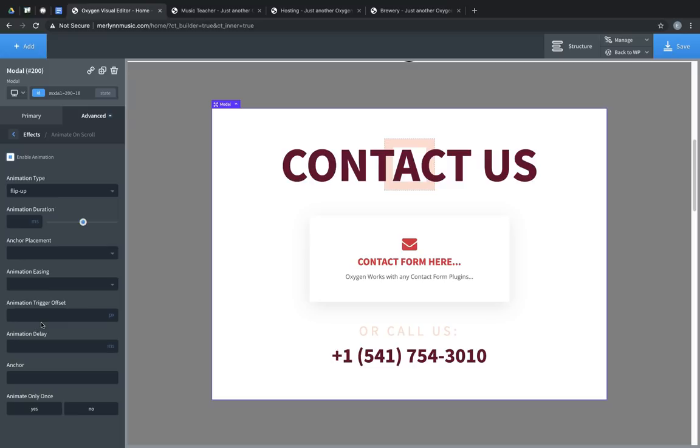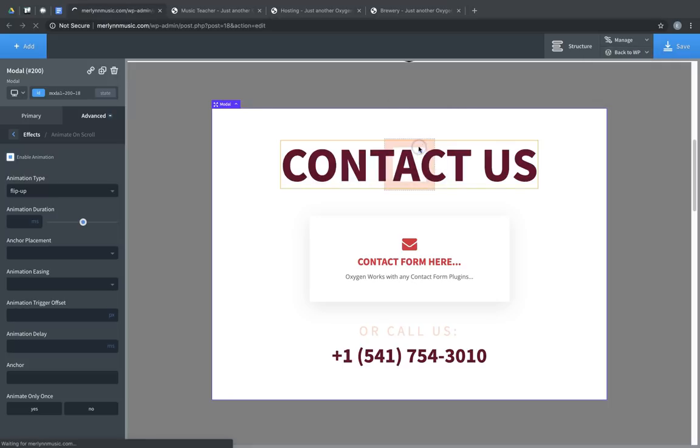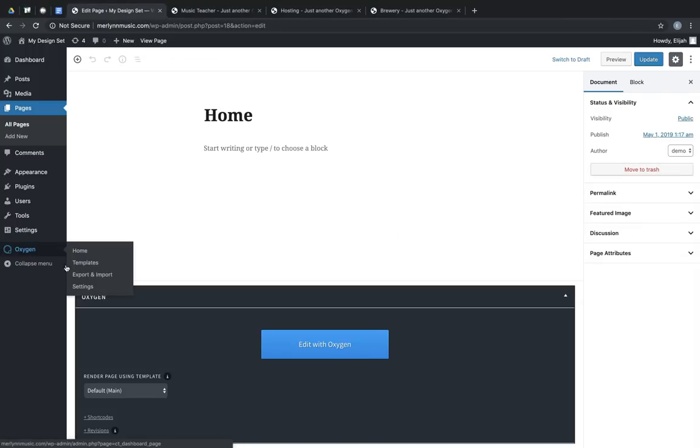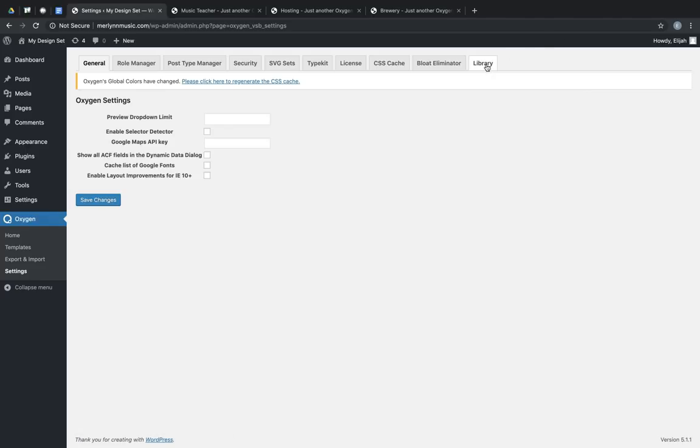So that's the modal element. Now let's take a look at the user design library feature. Let's jump back to the WordPress admin panel, and under Oxygen, Settings, we'll find a new library tab.